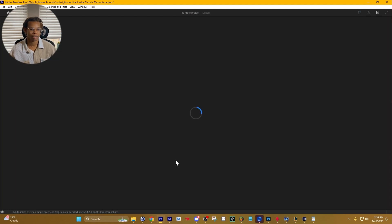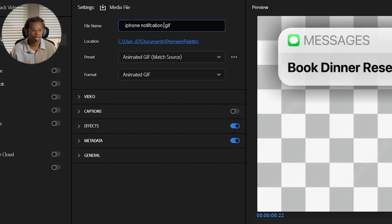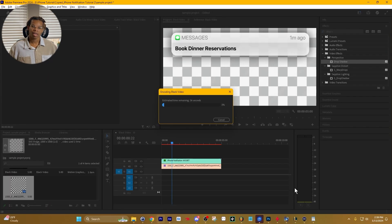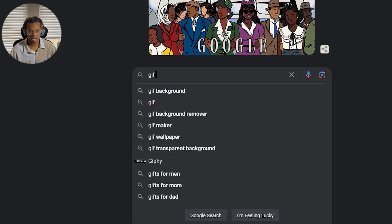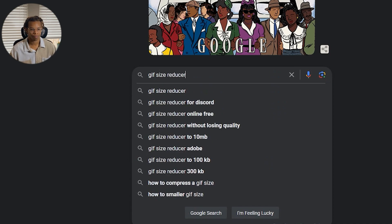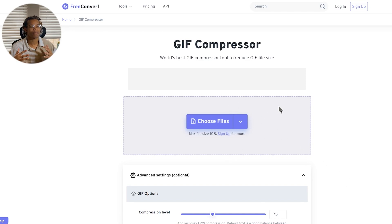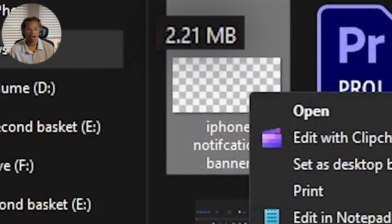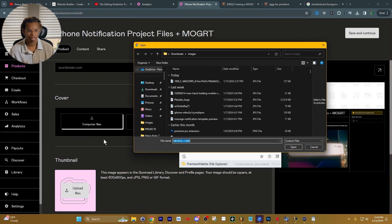I'm going to export this as a GIF file — 'iPhone Notification Banner' — and export it. GIFs exported from Premiere Pro are usually very large in size, so to offset this I go to a GIF size reducer like freeconvert.com and drag the GIF there. This makes your page load faster so people aren't stuck waiting for the GIF. In this specific case, it's only two megabytes, so I don't really need to compress it. I'll just upload that as my cover.